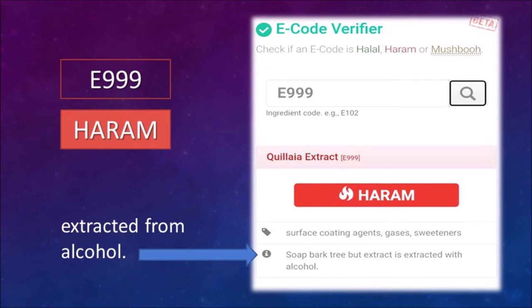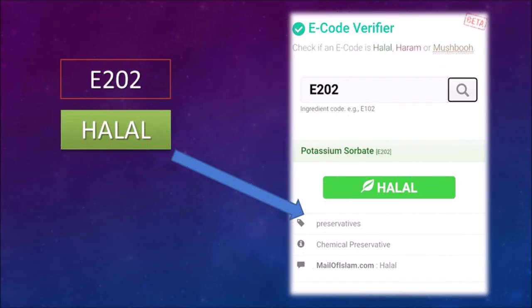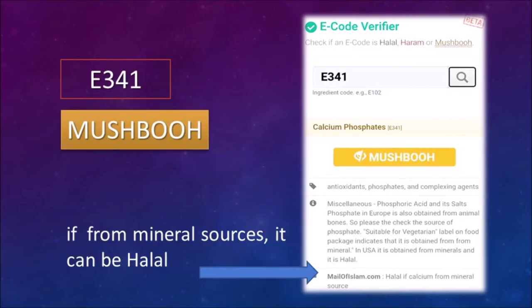Here it says haram — it means as a Muslim I should not buy and consume this product. The app also tells you why it is haram: this specific ingredient, E999, is extracted from alcohol. Now let us try another code, E202. Here the app says halal — it means Muslims can consume it.